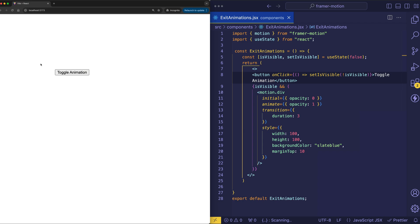For example, here I have a toggle animation button and when I click it we're going to see a box smoothly fit in over the course of three seconds. So here's this enter animation.